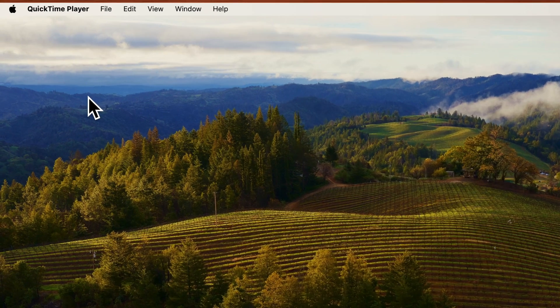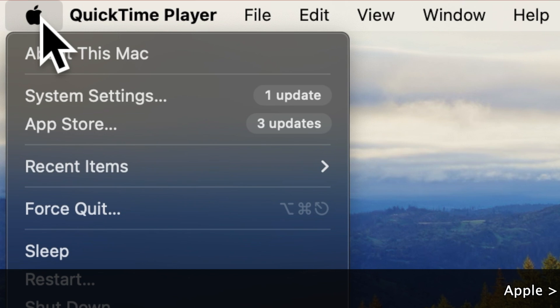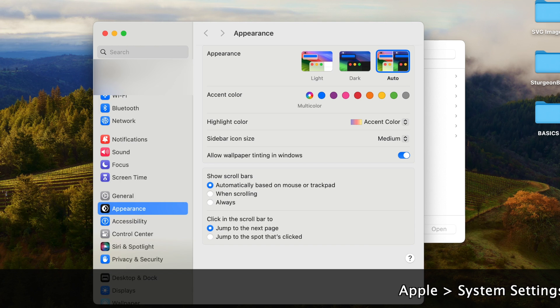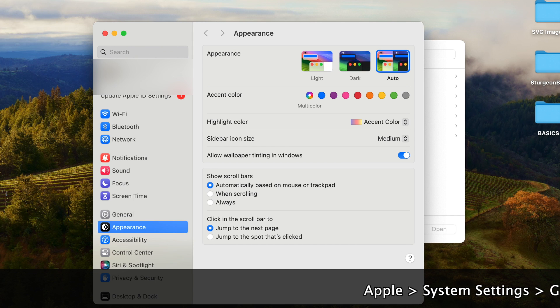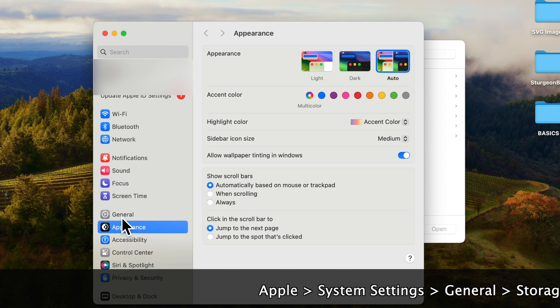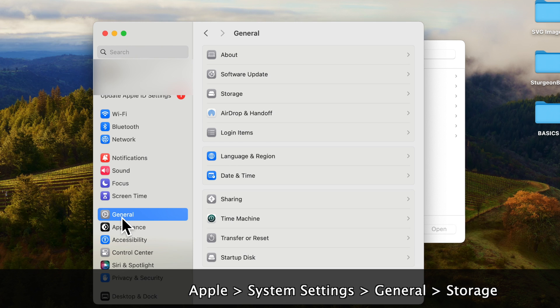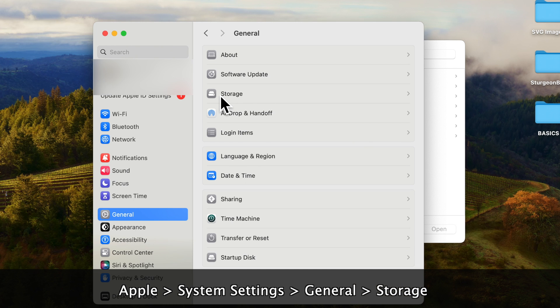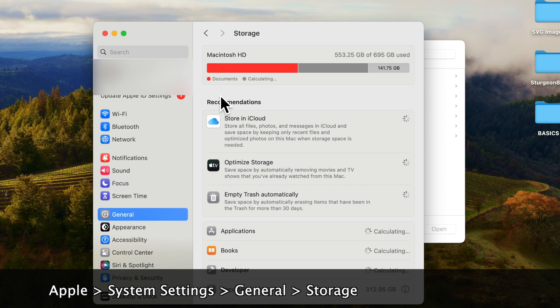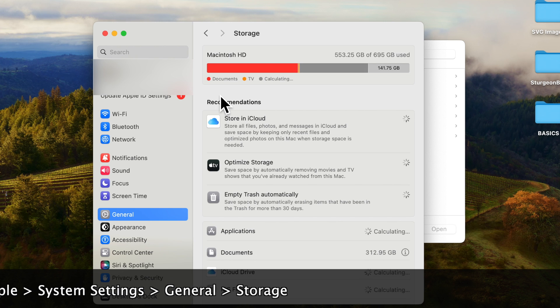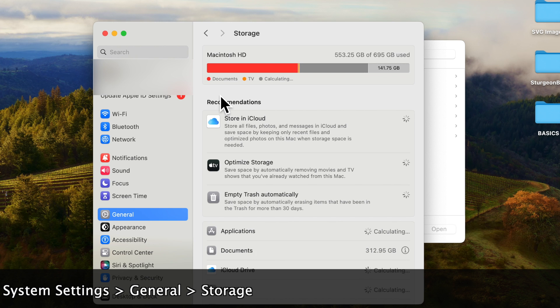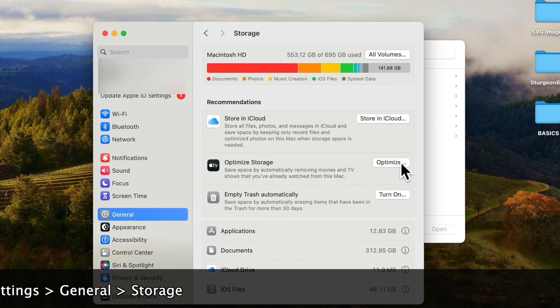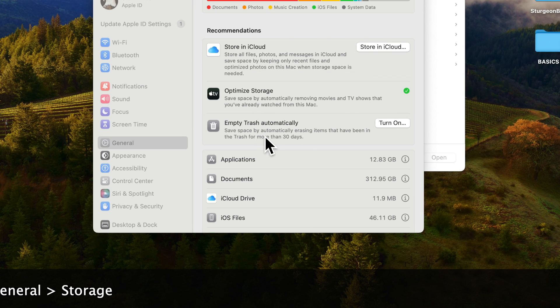Go to Apple System Settings, General, Storage. That will show you how much space is there on your hard drive. Takes a while to populate all the information there.